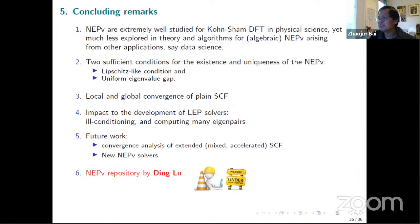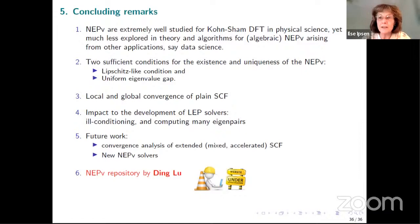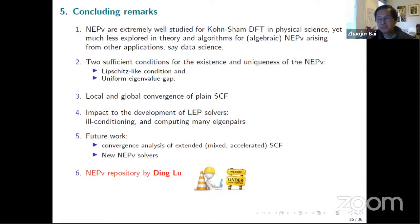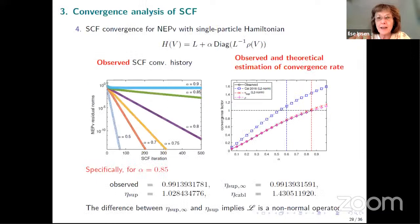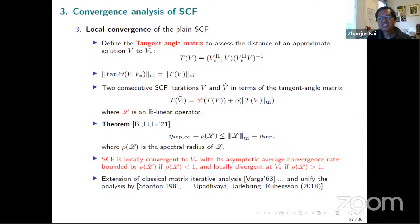Thanks a lot for the great talk. We already have a question by Ilse. Hello Ilse. When you define the tangent for the canonical angles, your iterate has to be close enough to the solution for the tangent to be defined, right? Exactly — because we're doing a local analysis. We make the assumption of being in a neighborhood. Thank you. So there's always a lot of assumptions for the theory I try to do. This paper is going to appear in SIMAX soon.